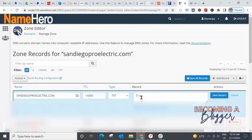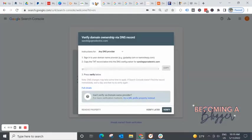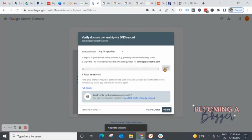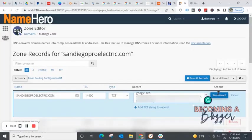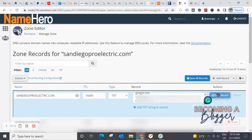You're going to leave this the same and you're going to change the type to TXT. And now you are going to add that string of text that you pulled from your verification page over here at Google search console. If you need to copy it again to be safe, that's totally fine. Pull that over here, drop the text right here and hit save record.